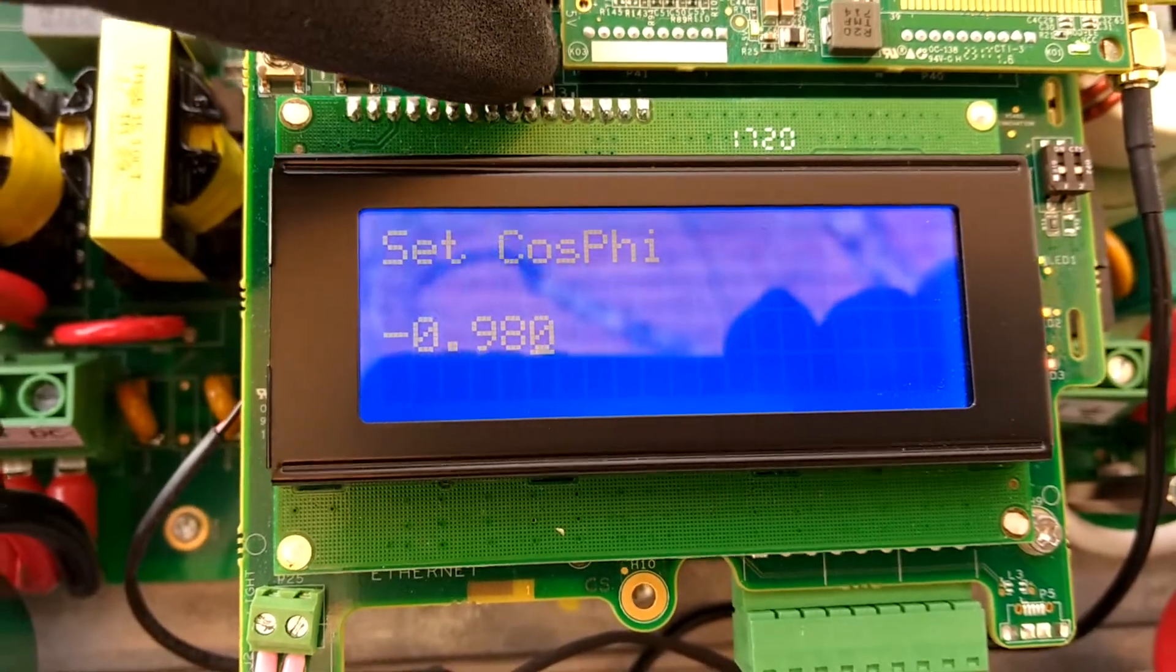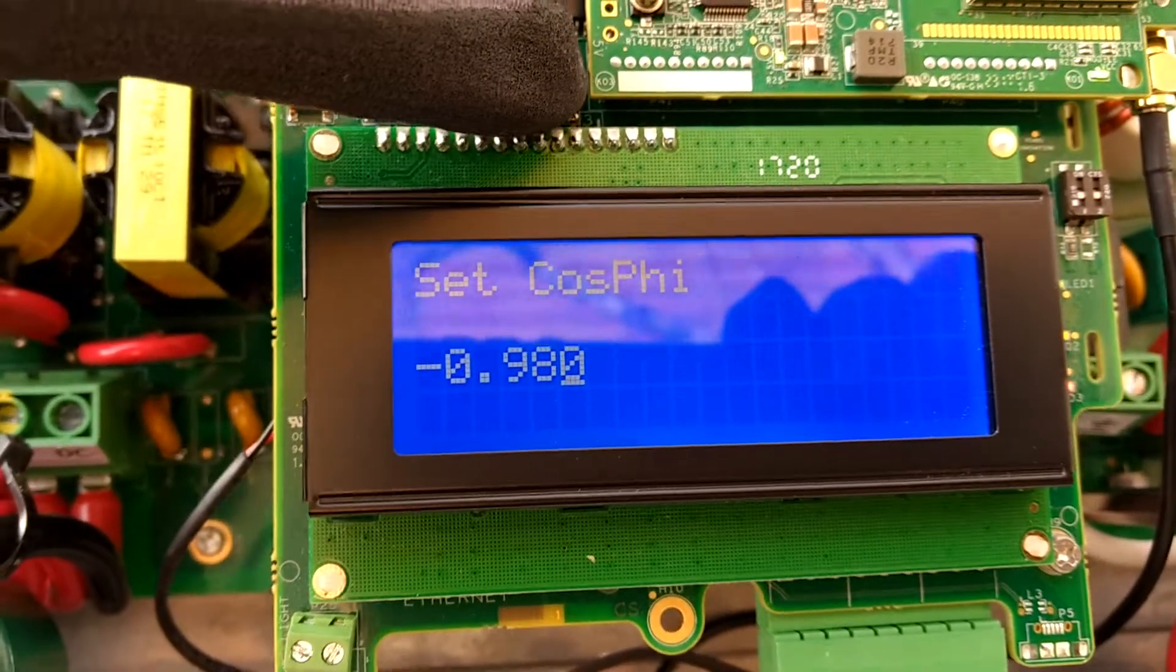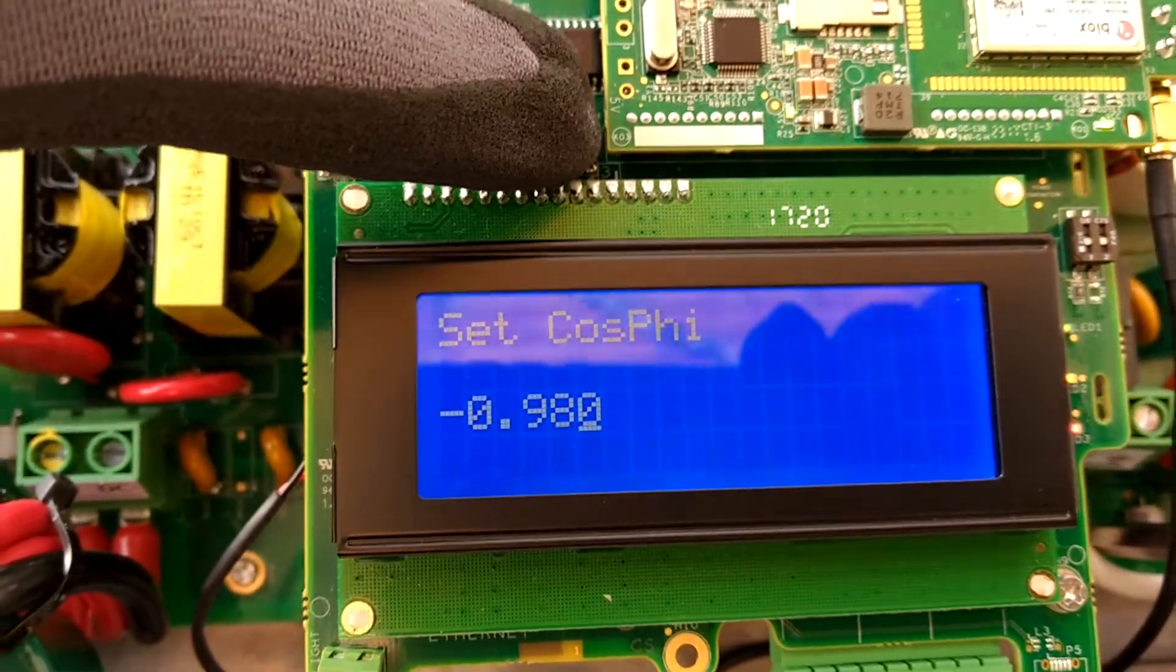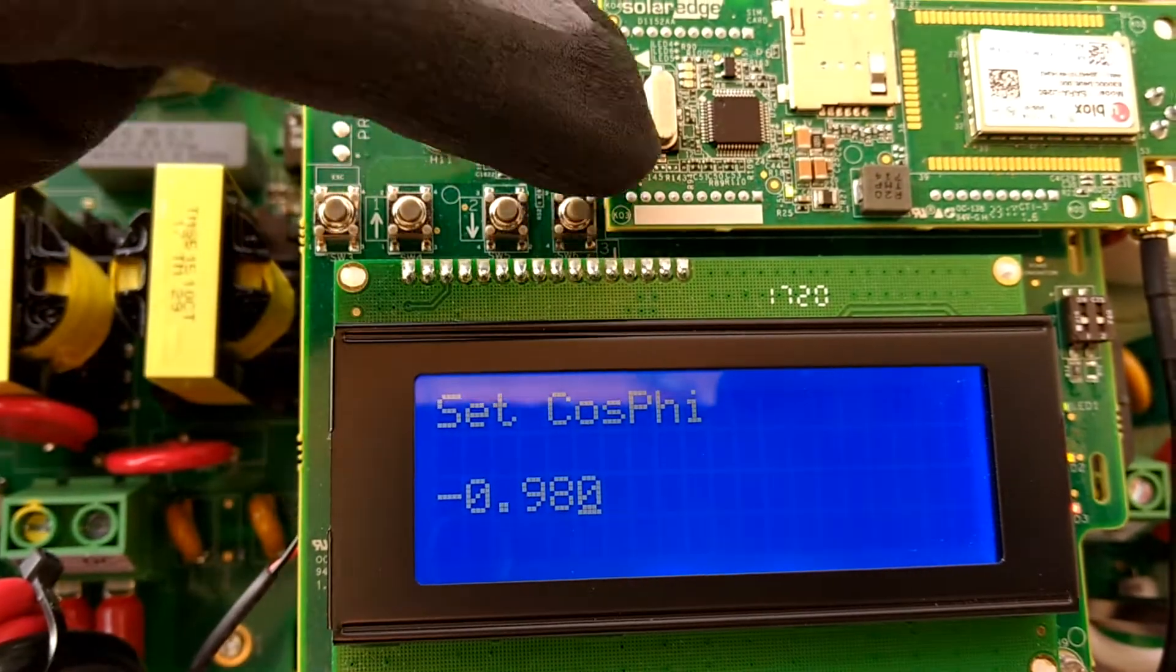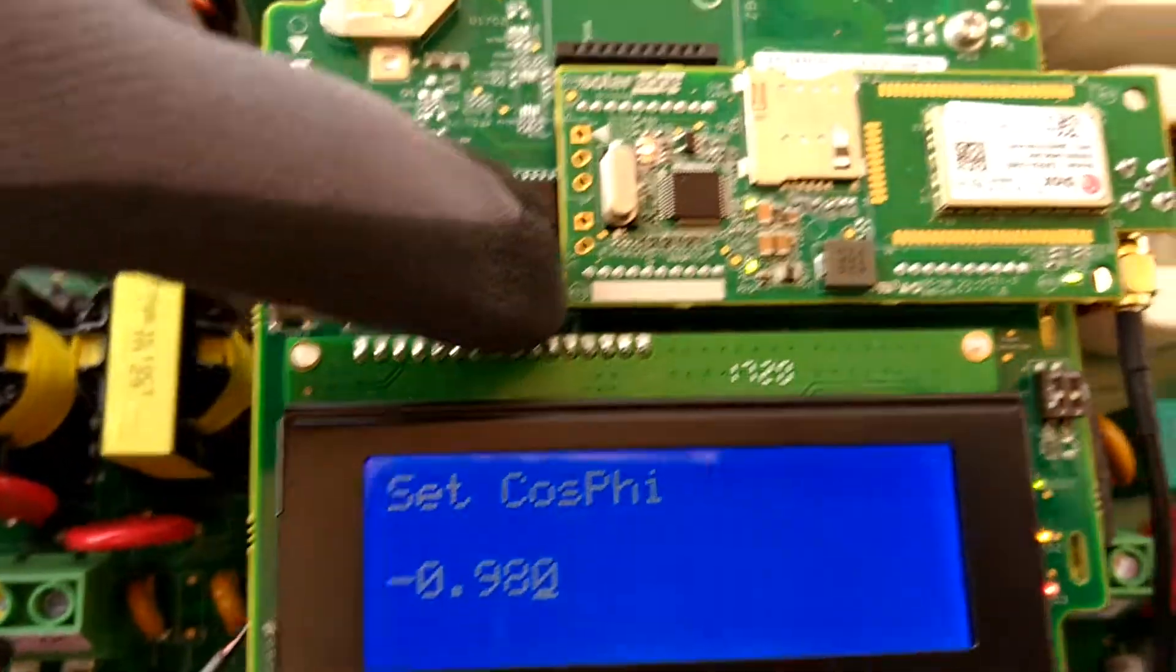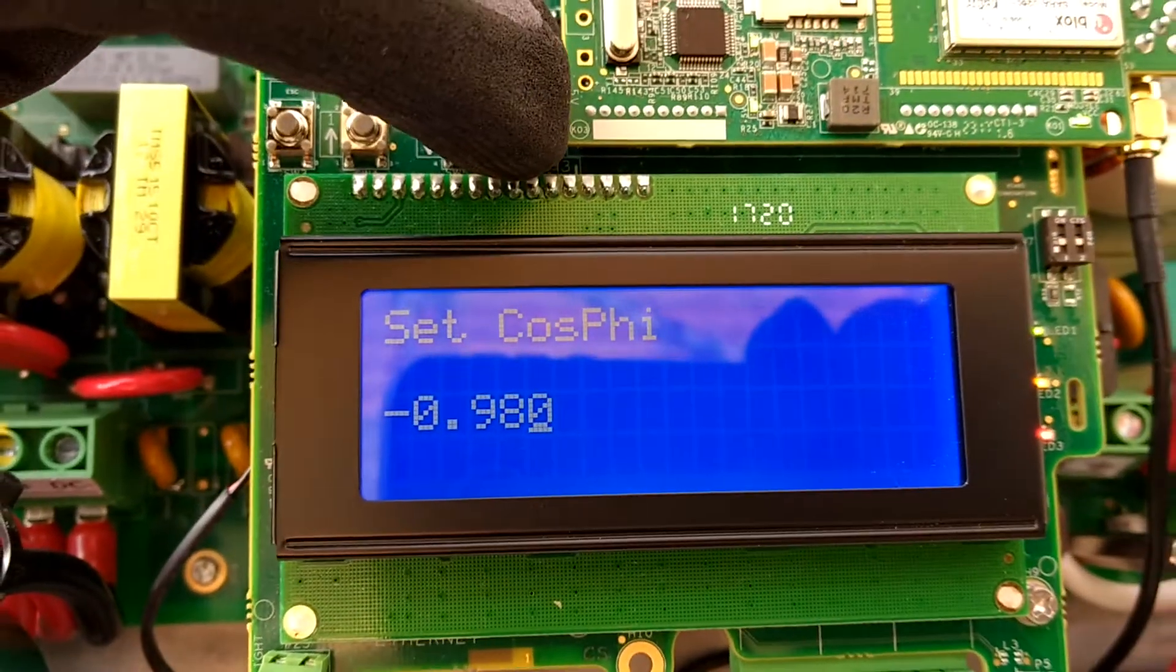Once you've selected all your numbers on the last digit, you hold down that select button to apply it.